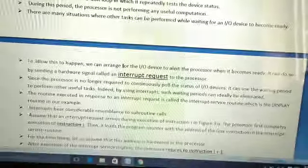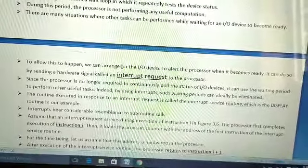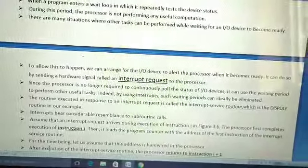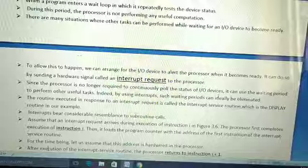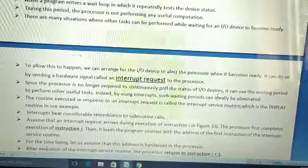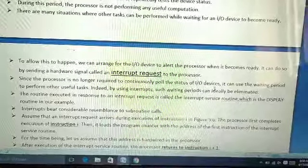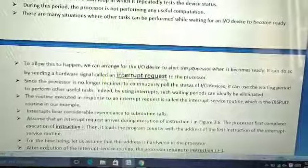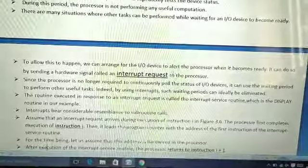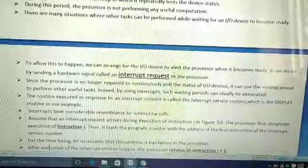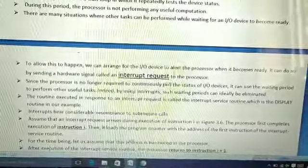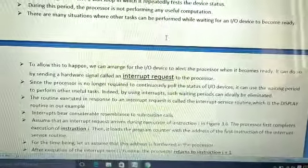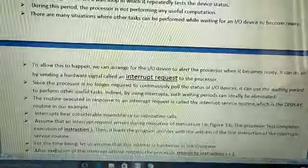We first send an interrupt request to the processor. Since the processor is no longer required to continuously poll the status of devices, it can use the waiting period to perform other useful tasks. For example, if I am downloading something from a browser, at the same time I can also listen to music. During downloading, the processor is not doing any work.